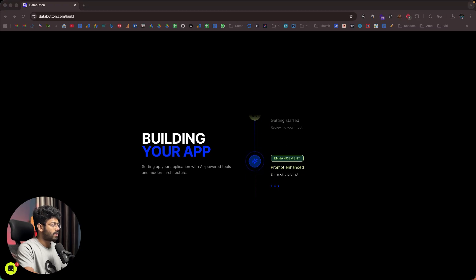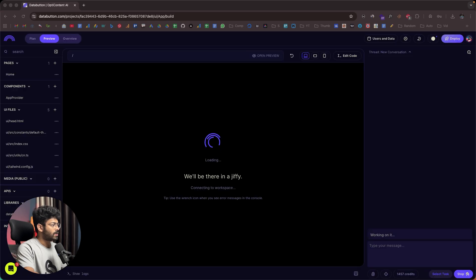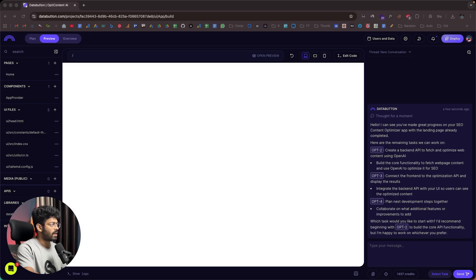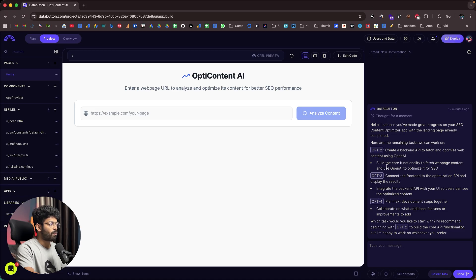It says 'prompt enhanced' and is now creating all these pages and planning the next steps — doing initial preparation work, adding styles. The initial version of the app is ready. Towards the right side I can find all these tasks, and towards the left side a preview of the app. The AI says: 'Here are the remaining tasks — OPT2: create a backend API to fetch and optimize web content using OpenAI; OPT3: connect the frontend to the optimization API; and plan next development steps together. Which task would you like to start with?'